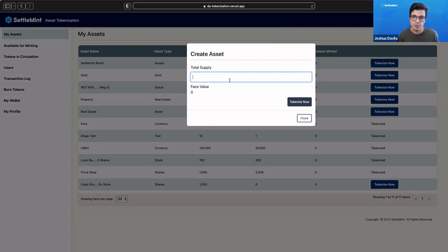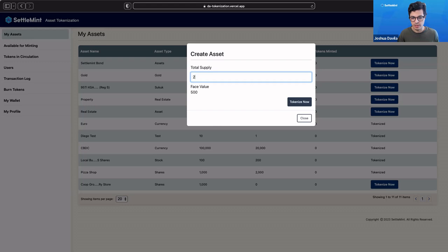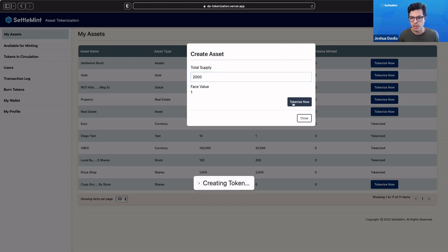We want to allow for people to buy and sell at half a share. If we have 1,000 shares available, we want to create a supply of 2,000 shares. Each token is equivalent to half of a share. We're going to click tokenize now.